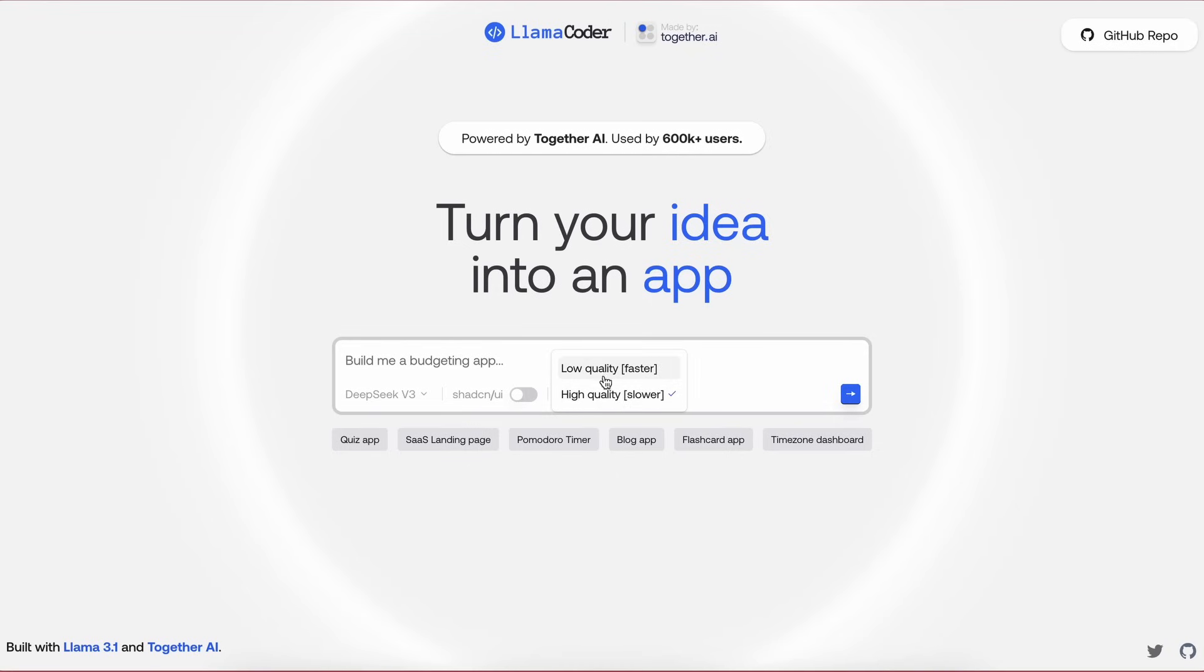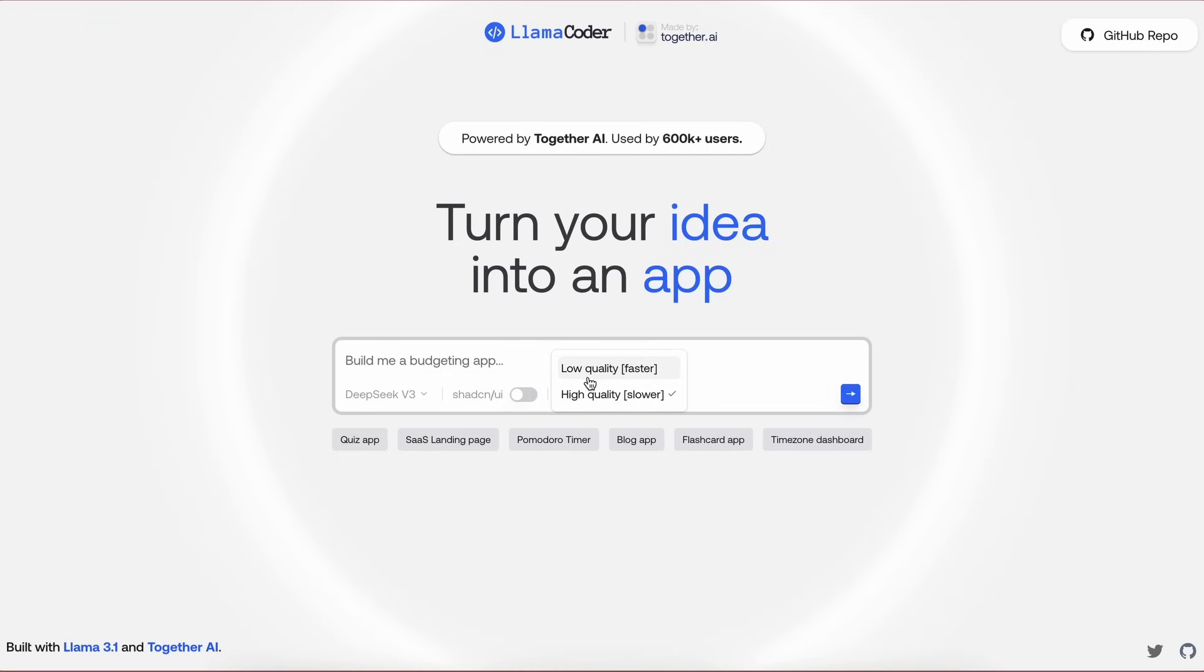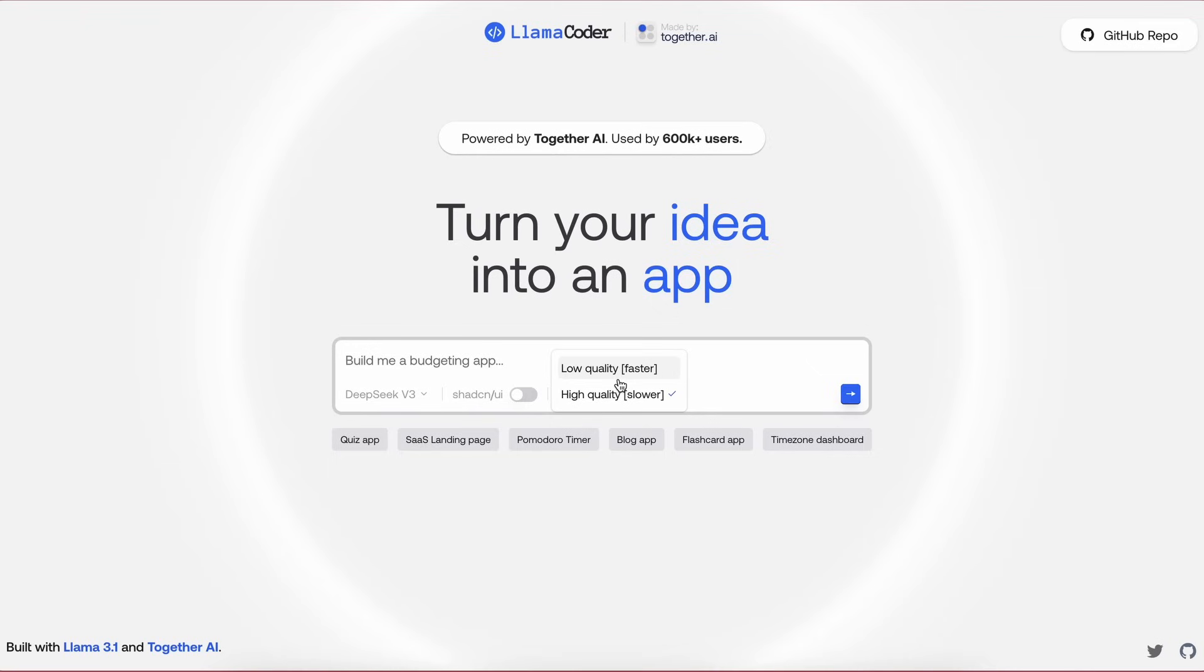Another option that we have here is this High Quality and Low Quality option. The High Quality option here chains the prompt and response through the model multiple times to get the best generations, while in the Low Quality mode, it will only generate the code once and use it, which is also good. Also, these all seem to be free and don't cost anything, or even require signing in or signing up, which is great.